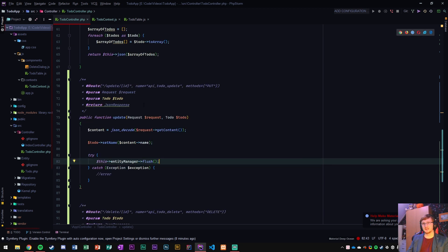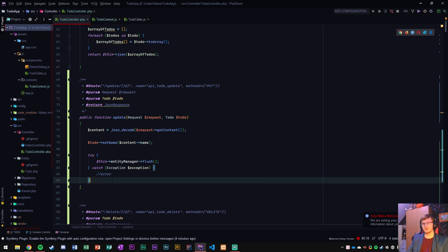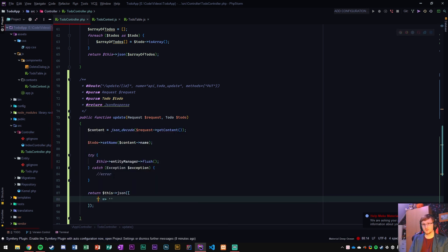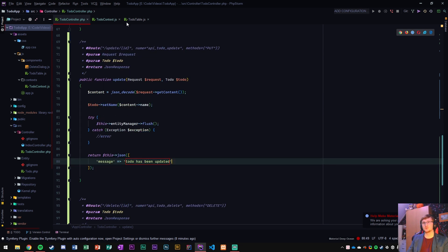So we get that to-do that is inside the to-do repository immediately through that ID. We change the name. We update the database and that's it. And then finally we return some JSON, which is going to be a message. Updated to-do has been updated. Of course we will create something different here later down the line but for now this will work.